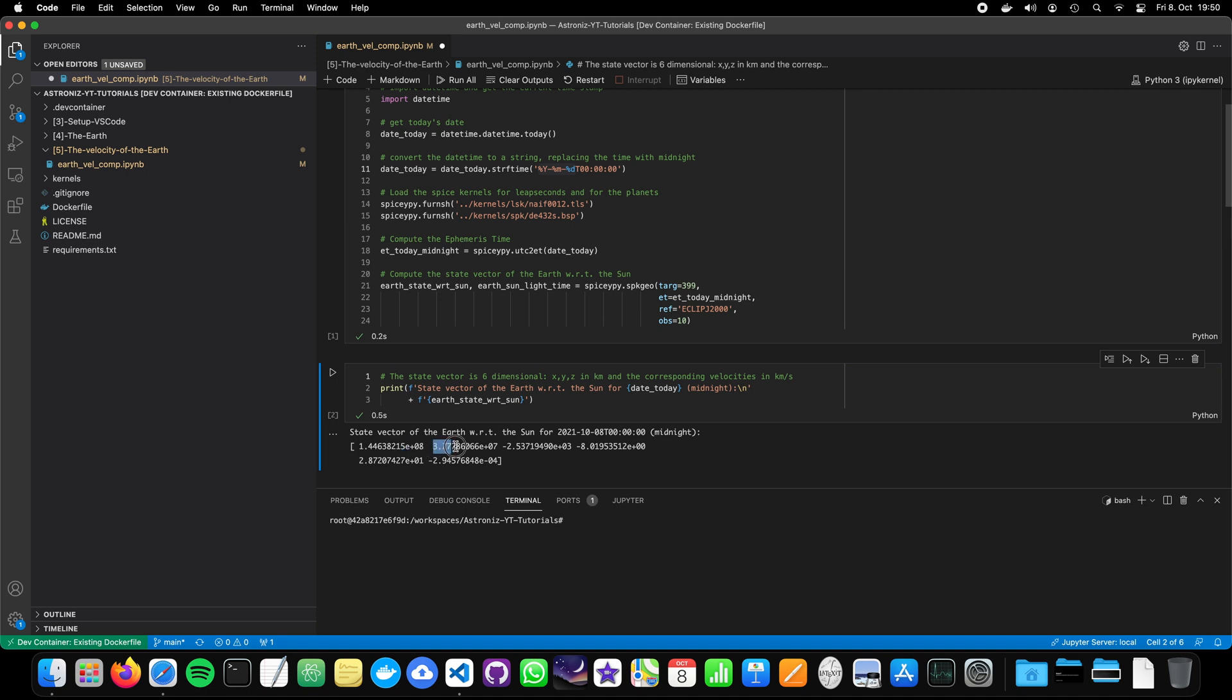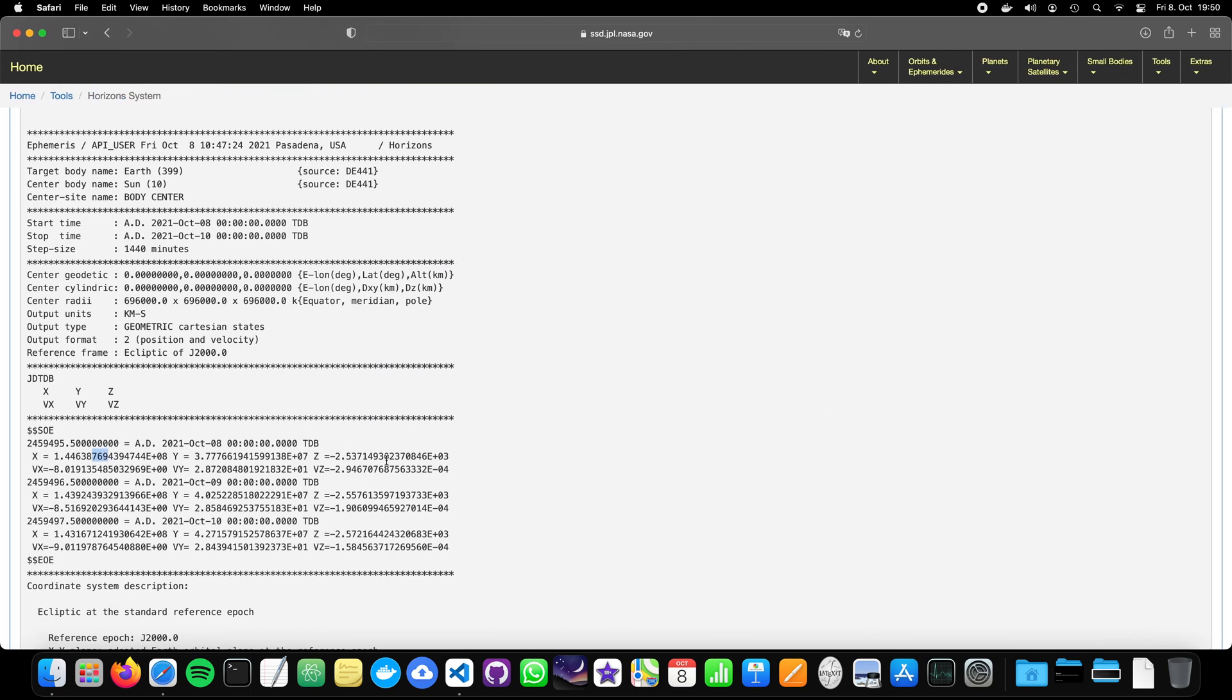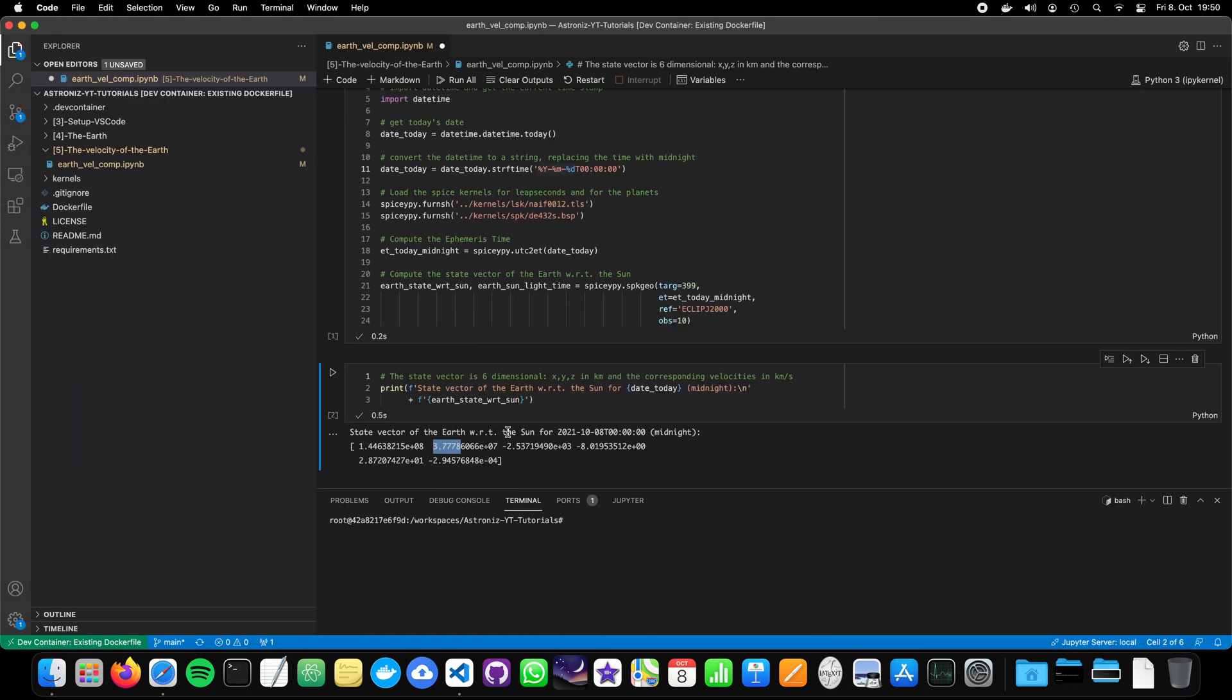Now let's take a look at the y values. 3.777 times 10 to the power of 7. Yeah. Looks also quite nice. We have deviations afterwards. And then minus 2.53. 2.53. Looks also good. So like yeah, minus 2.5 thousand kilometers below the ecliptic plane with respect to the year 2000.